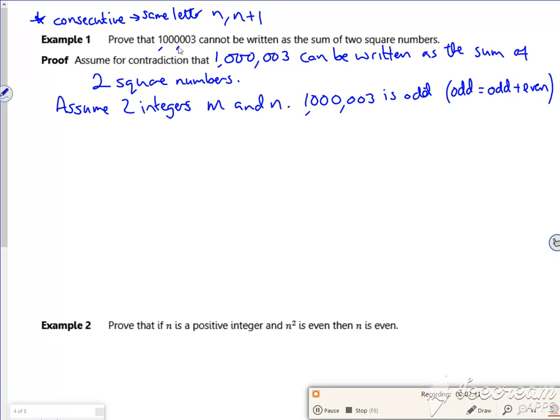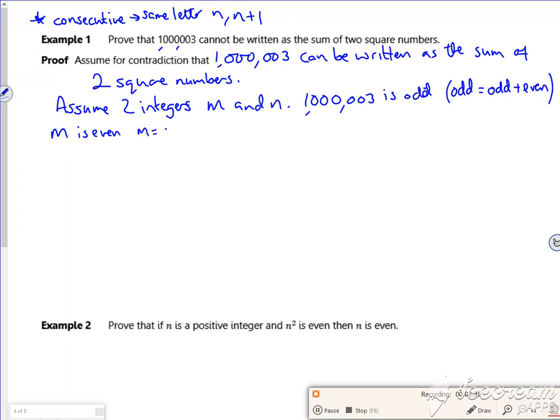Right then, so to make something an odd number or make something an even number, I need to do double it for an even and double it and add one for an odd number. Because I've got to use different letters again now, let's make m even. So m is two lots of a different letter, 2k. N, let's make that odd. So n is 2L plus 1.